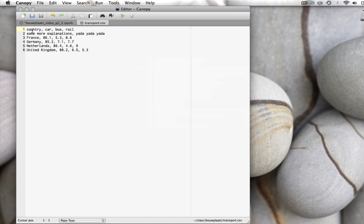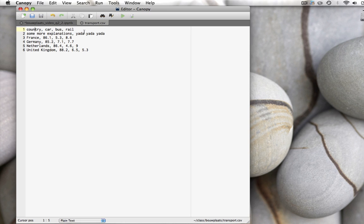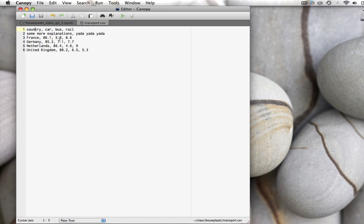This is the data file. You see at the top line you have the name of the columns. Country, car, bus and rail. This data file shows the percentage of kilometers traveled by car, by bus or by rail for four different countries. France, Germany, the Netherlands and the United Kingdom. The first line shows the names of the four columns. Then there's some extra information in this case only one line but it could have been more. And then there's the data. In France 86.1% of the kilometers traveled are by car. 5.3% of the kilometers traveled are by bus and 8.6% are by rail. And for Germany, the Netherlands and the United Kingdom there are different values.